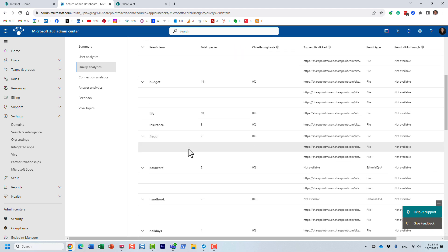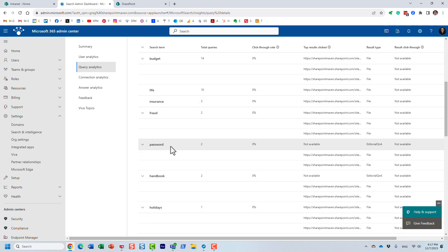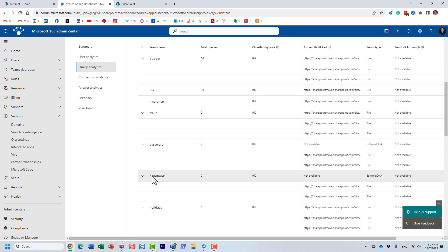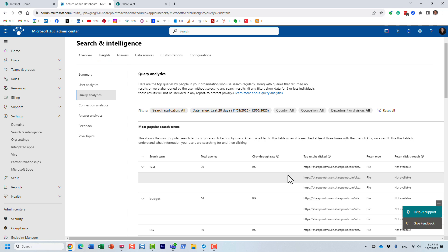Now why is this important? On the most popular search terms, you can see what users are searching for most of the time. For example, if I see that users search for 'how to change the password,' or 'handbook,' or 'holiday schedule,' and a lot of users are searching for that, what you can do is promote certain results and display them on top of other results.